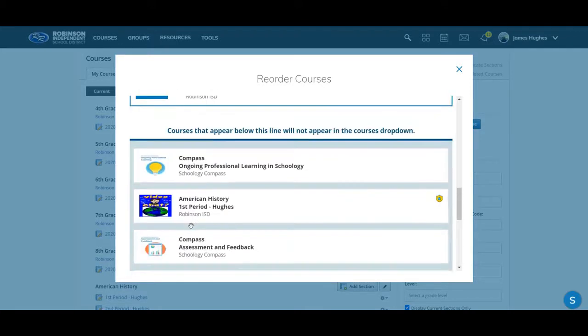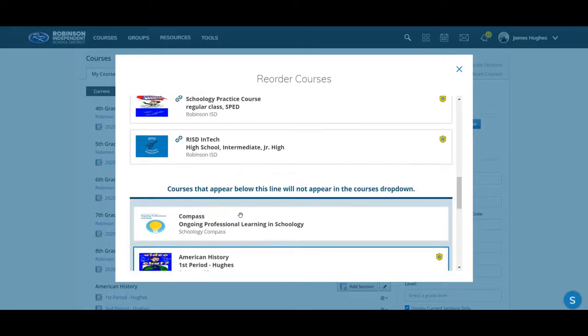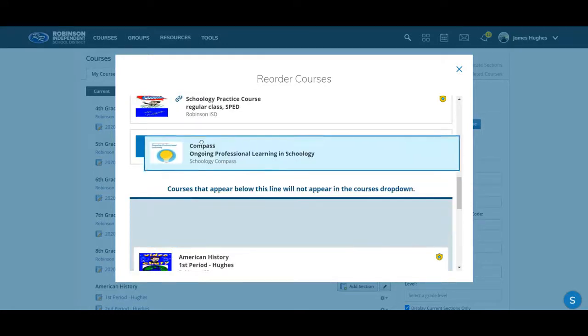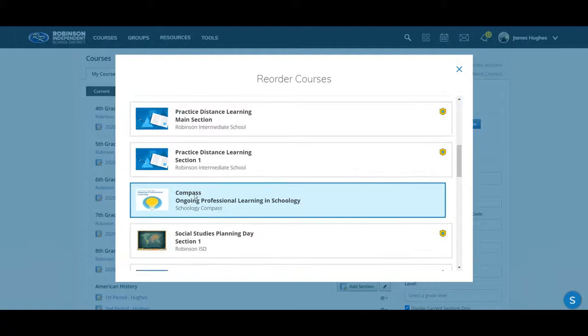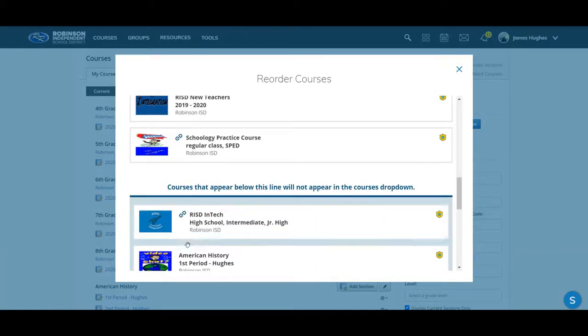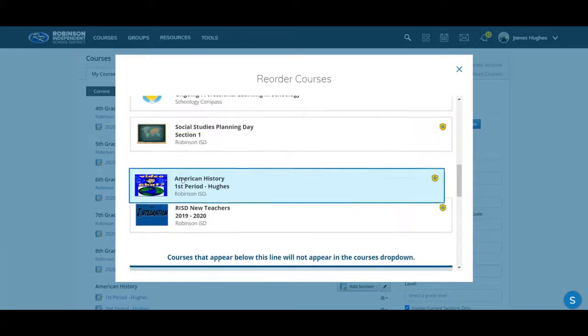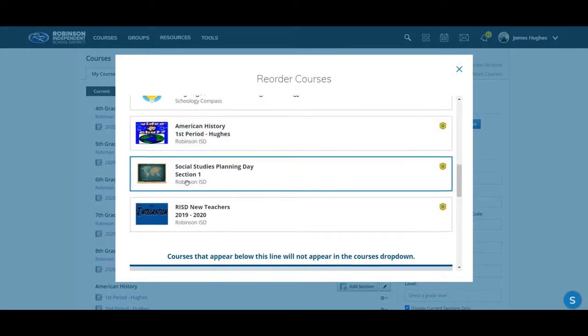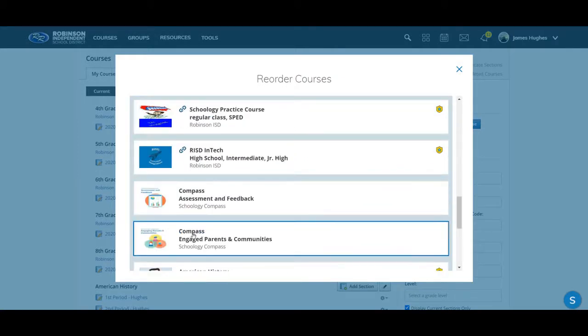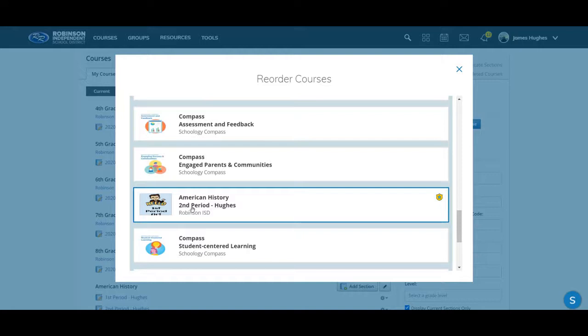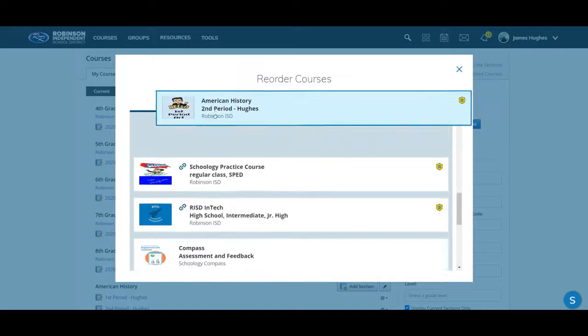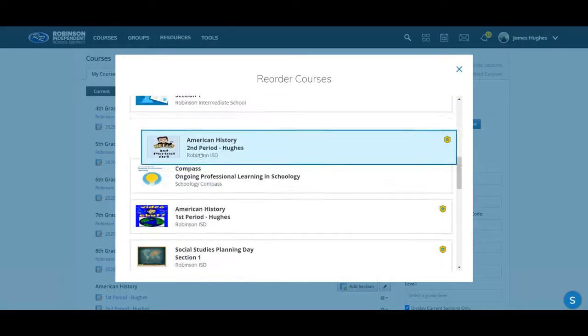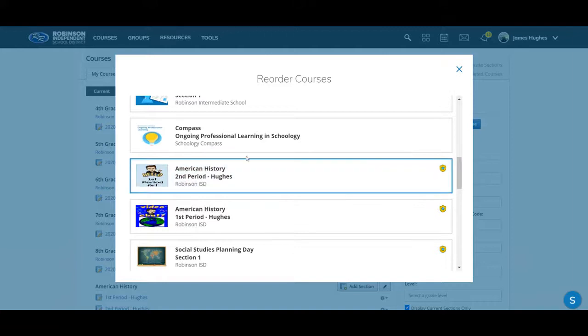Right here, I'm determining what classes I'm going to see. So if I want this compass course to be in there, I'm going to move that up here. And if I want this American history to be in there, I'm going to pull that up there as well. If I want to get this American history in there, just pull it up, scroll up and drop it in there.